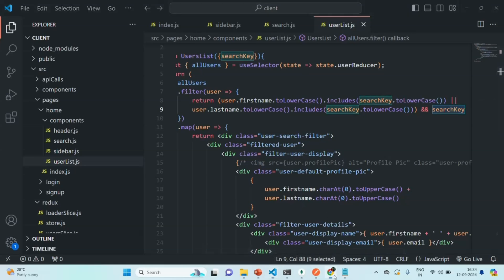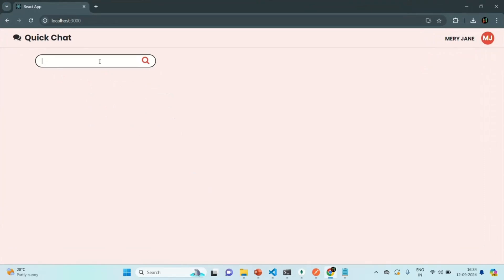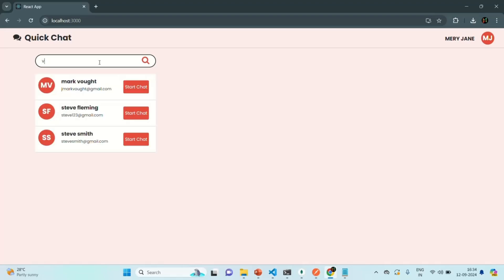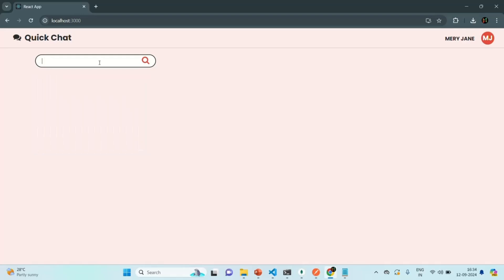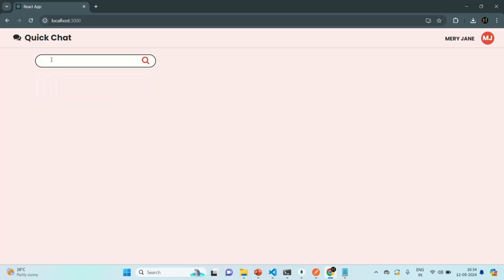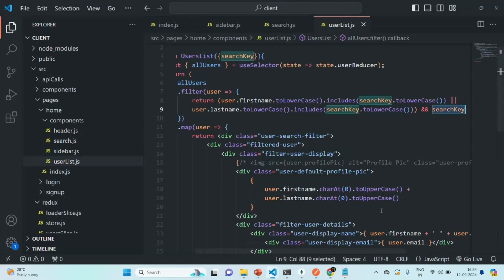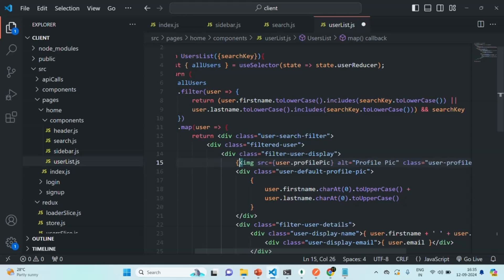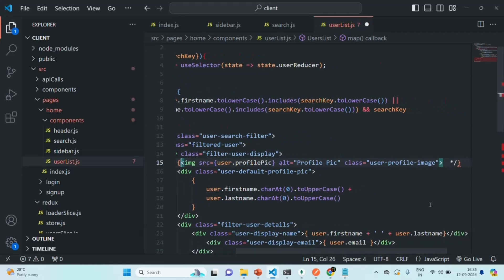As I type something — for example typing 'j' — it displays all users whose name contains 'j'. Typing 'v' shows users whose name contains 'v', and typing 'f' shows users whose name contains 'f'. This functionality is working as expected. Now there is one more change I want to make: if the user's profile pic is available, I want to display that profile pic; otherwise I want to display the div showing the user's initials.